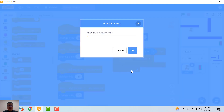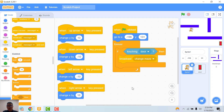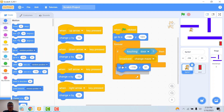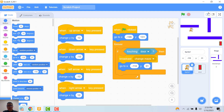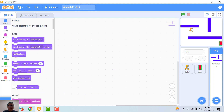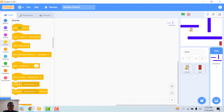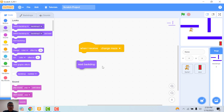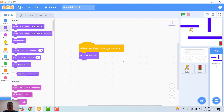Broadcast message — change backdrop. And the cat goes to its first position in the corner. And when the backdrop receives the change, switch to the next backdrop. The cat comes to the new level.